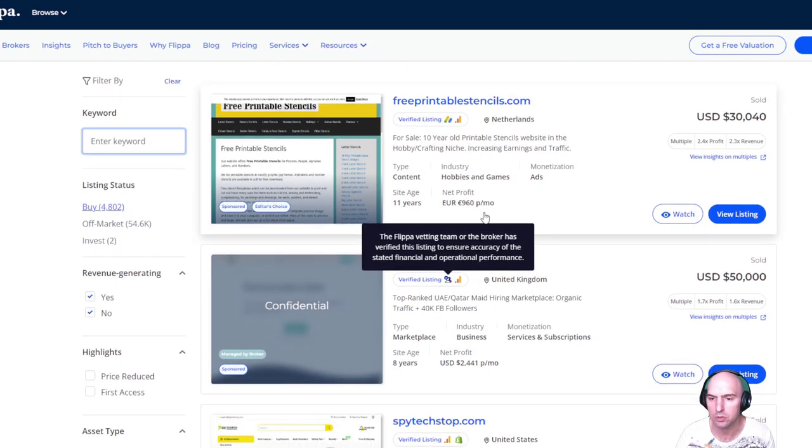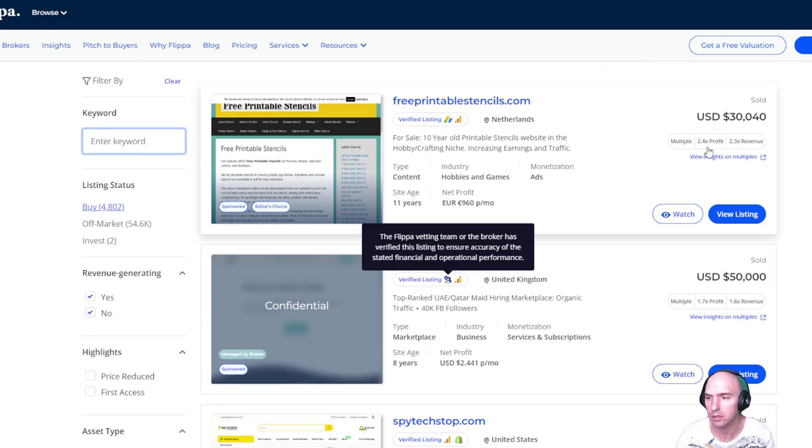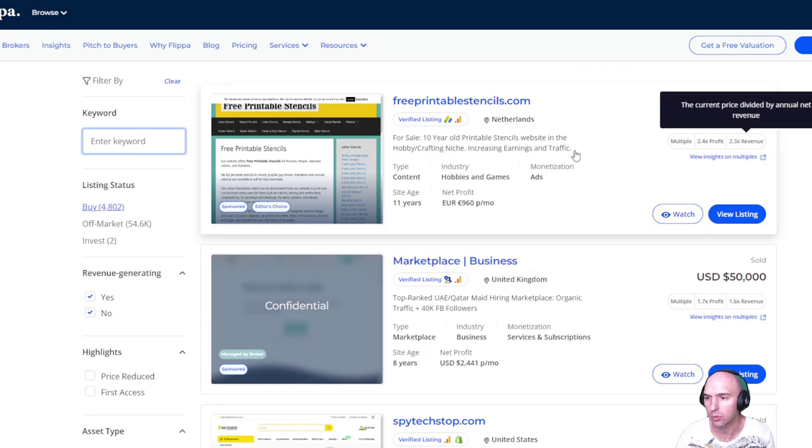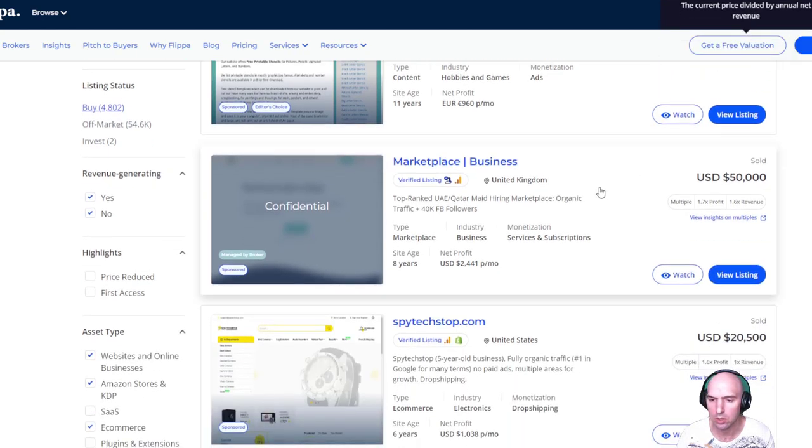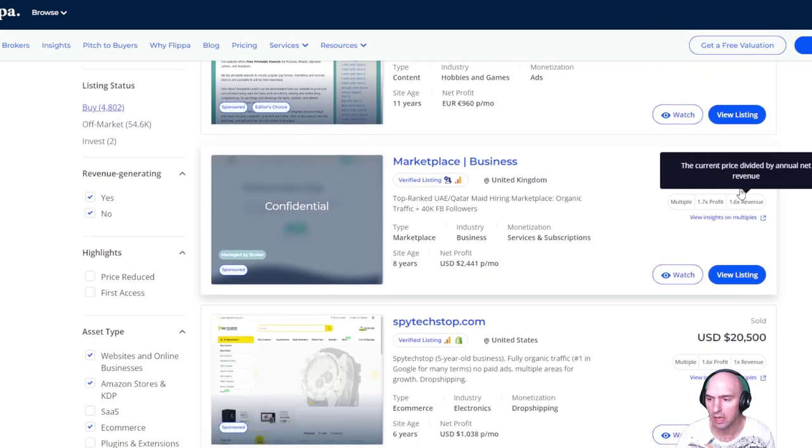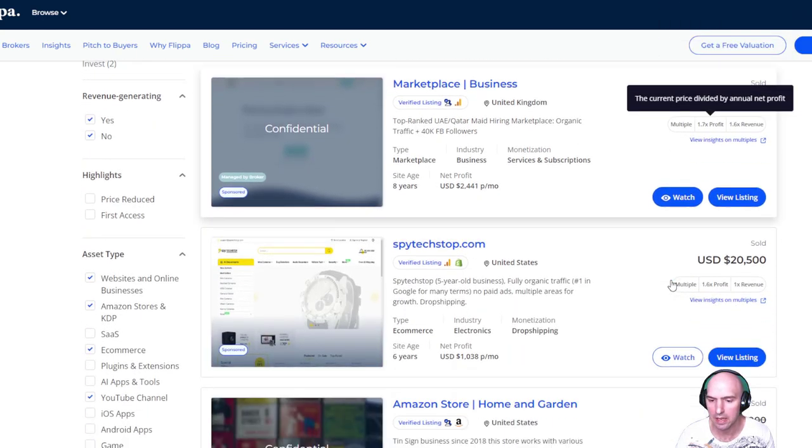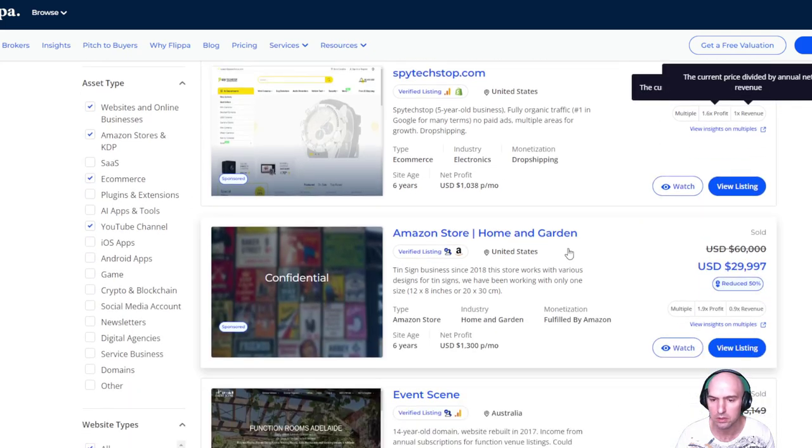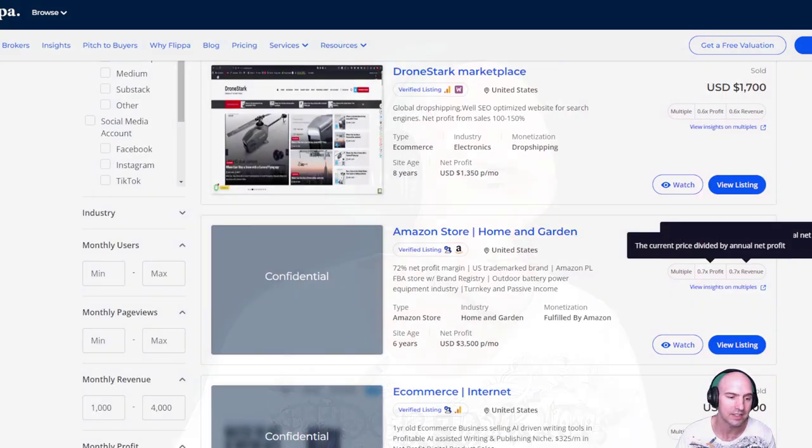And if we go here, you can see this one sold for Netherlands. It was making a thousand euros, sold for $30,000. $2,000 for $50,000, $1,000 for $20,000. So you could essentially build these up and then flip them, obviously like on Flippa and make some decent money or just hold it as a cash flowing asset and have multiple of them. There's so many ways. So let's get into the good stuff now.